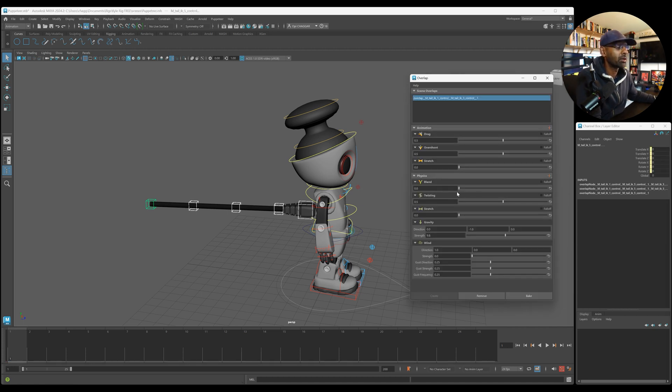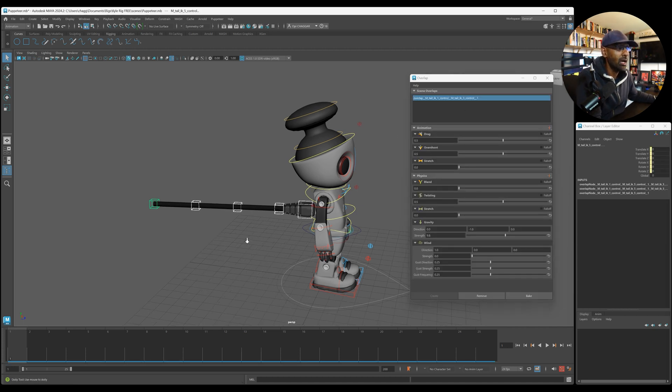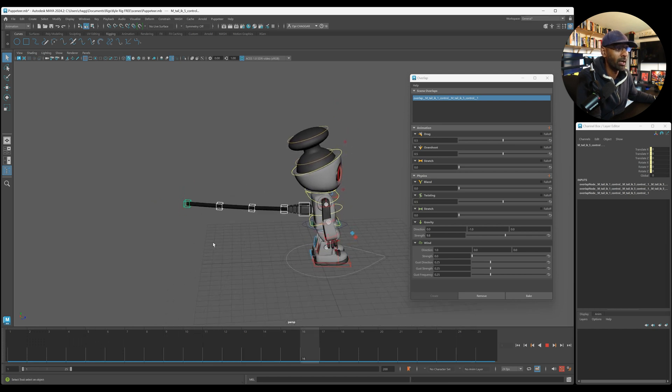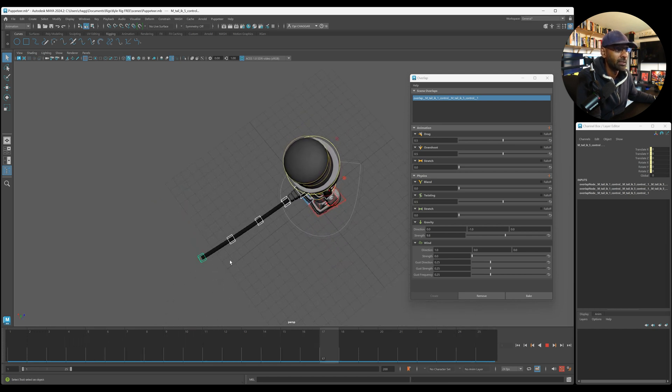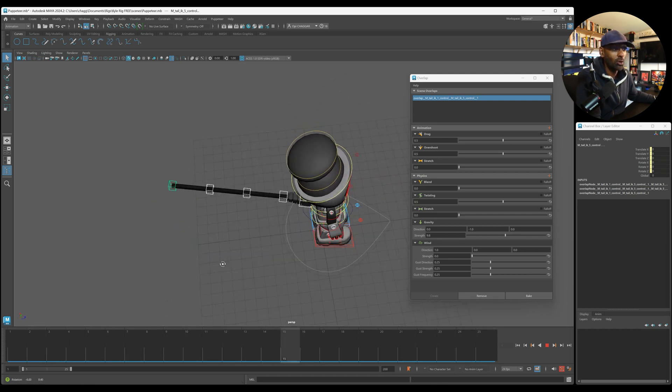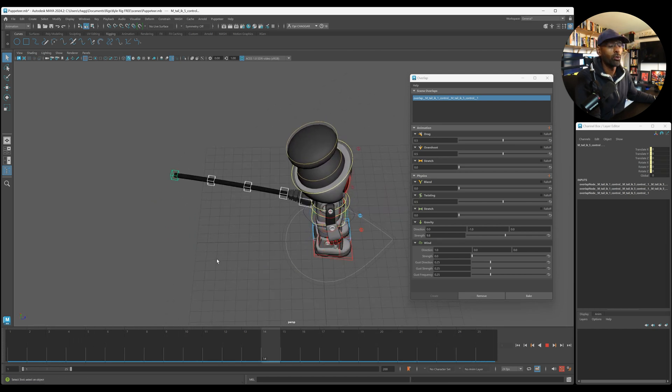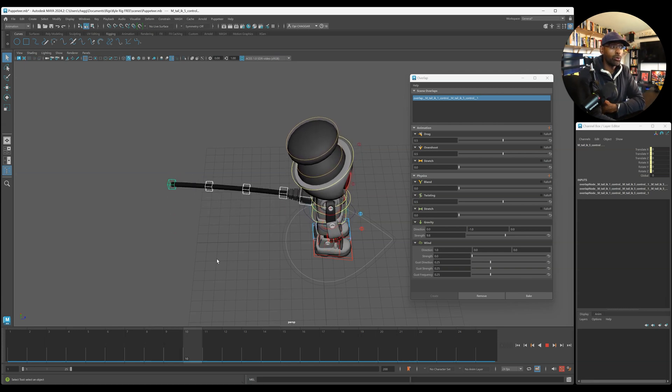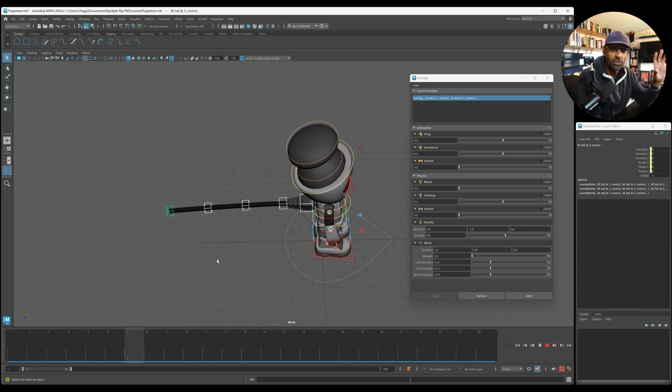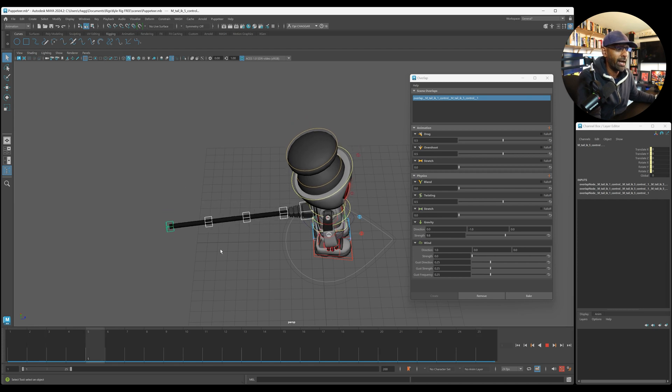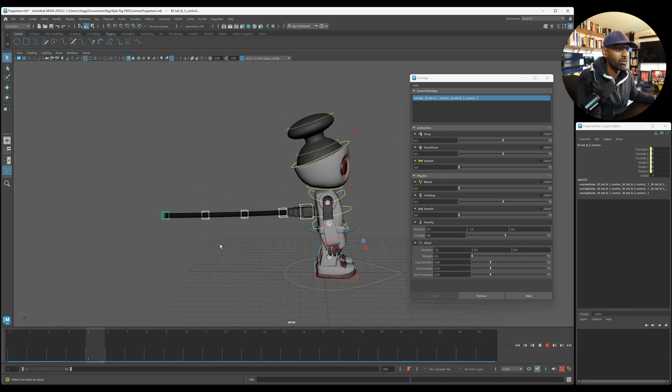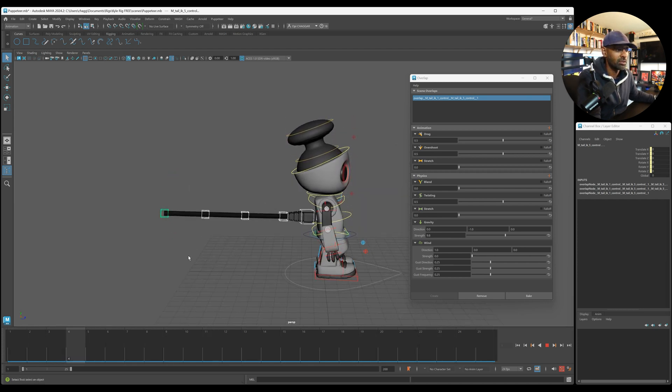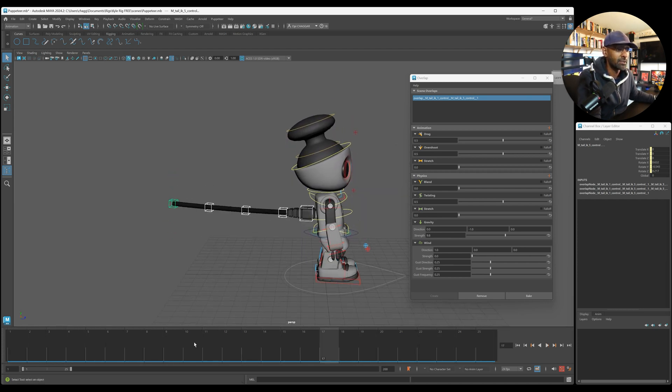And what it does, it creates an automatic overlap. Like if you look at that. Now that's not bad at all. If you just quickly want to put something together and show your lead or animation director, by adding some quick overlap, it saves a lot of time. It really does.